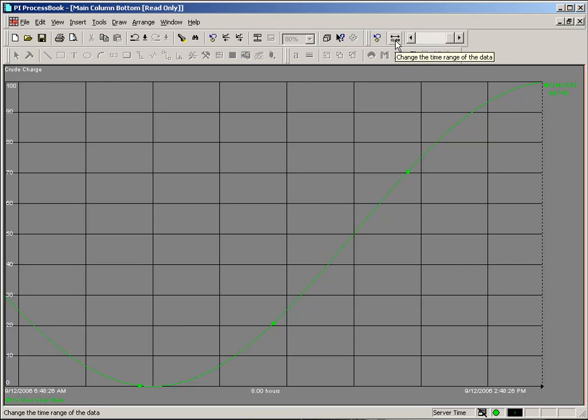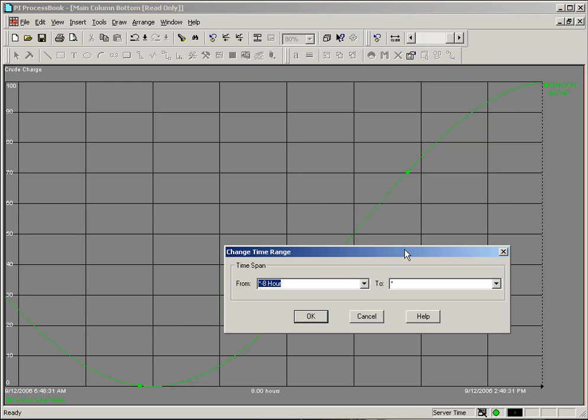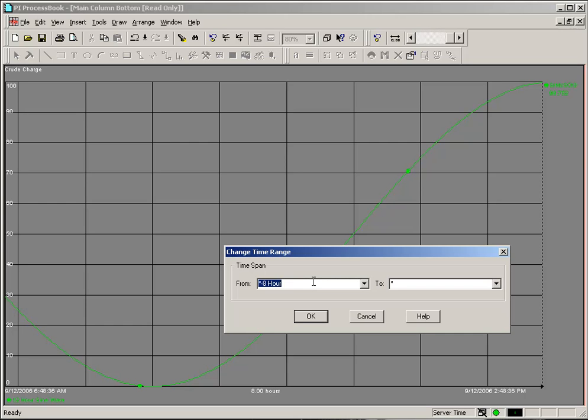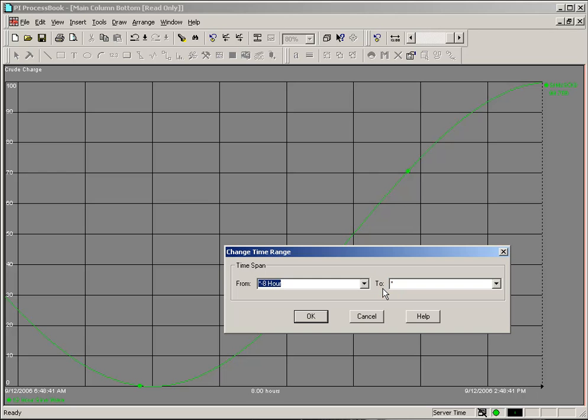Finally, the change time range dialog box will allow you to zoom in on any period of time where there is data. Whether it be yesterday or last week or last year. By simply putting in a specific date and time for the beginning and the end. That would be the from and to. Or you can use a relative time notation to indicate your beginning and ending of your trend.